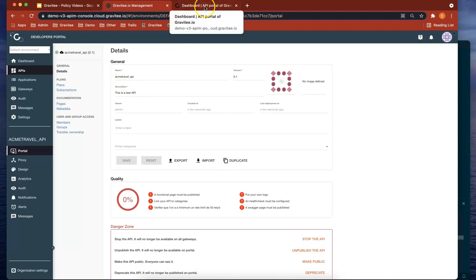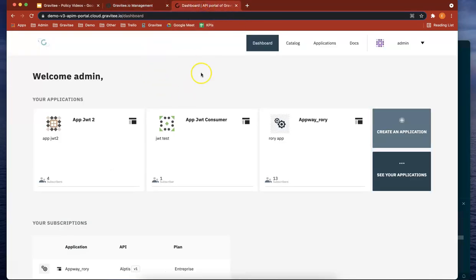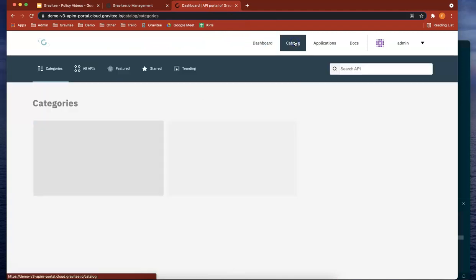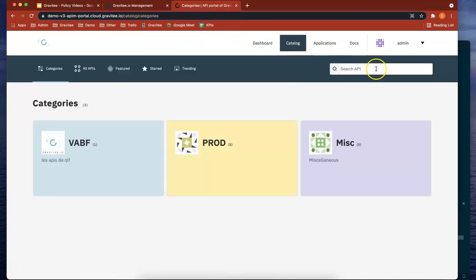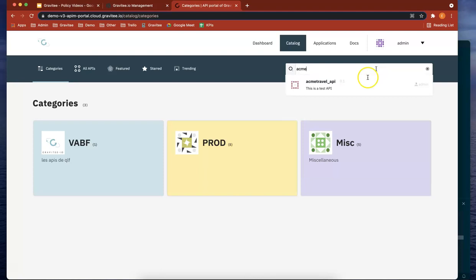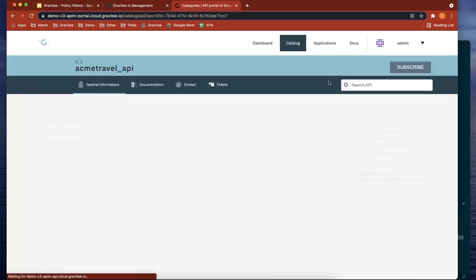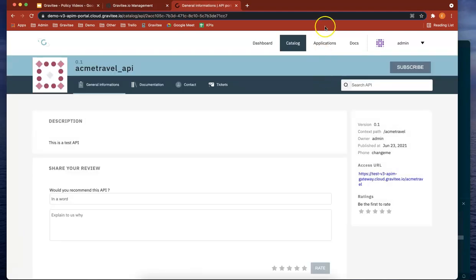If we now head over to our developer portal, you can see it here. Let's make sure our API is there. If you do ACME travel, you can see ACME travel API is there.